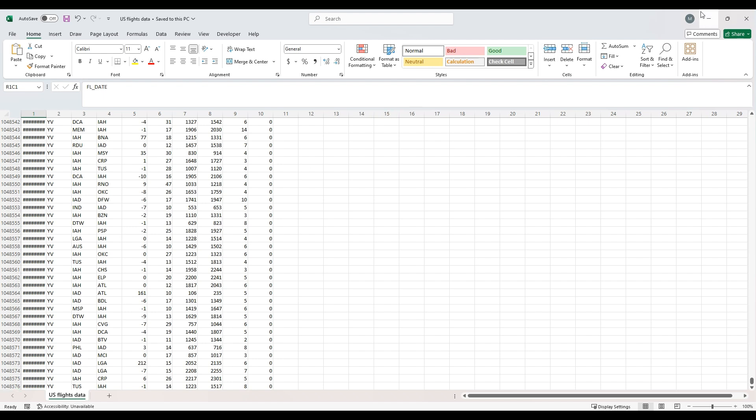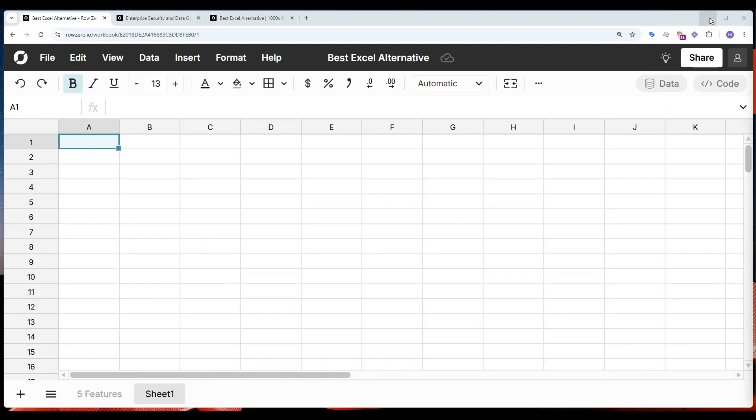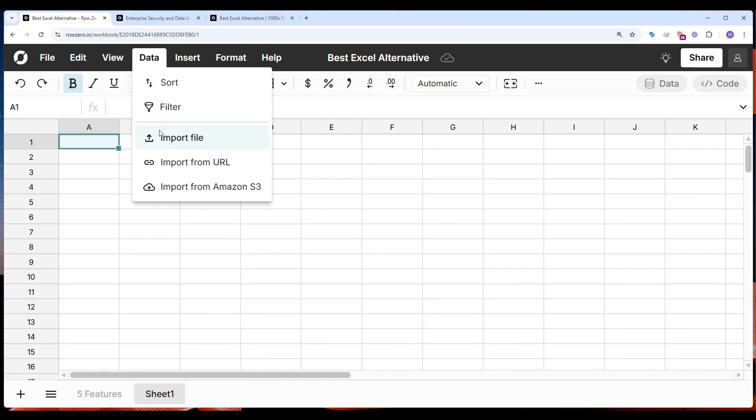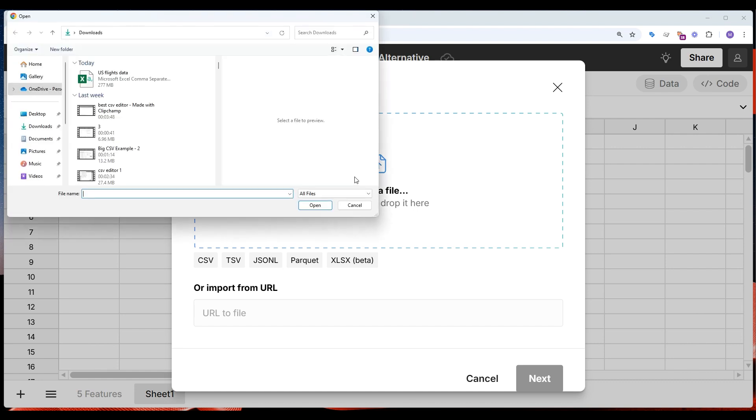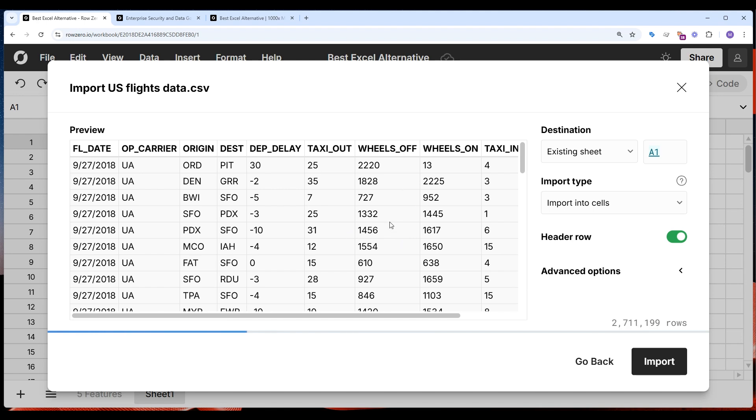So let's go open it in RowZero. Go to data, import file, and import the same CSV file I tried to import into Excel. RowZero easily opens files more than one million rows and can even support billion row data sets on enterprise plans.